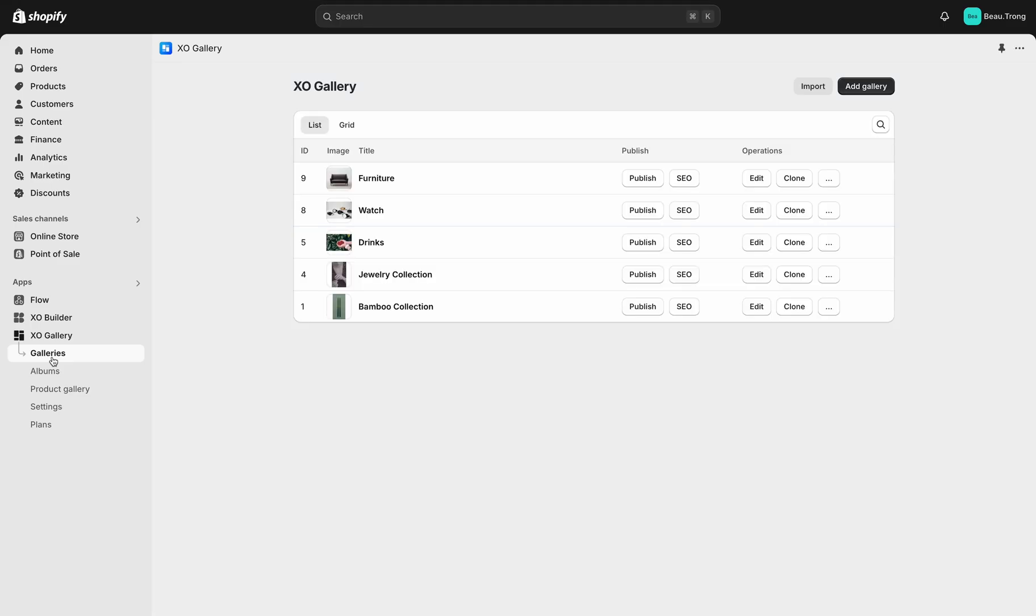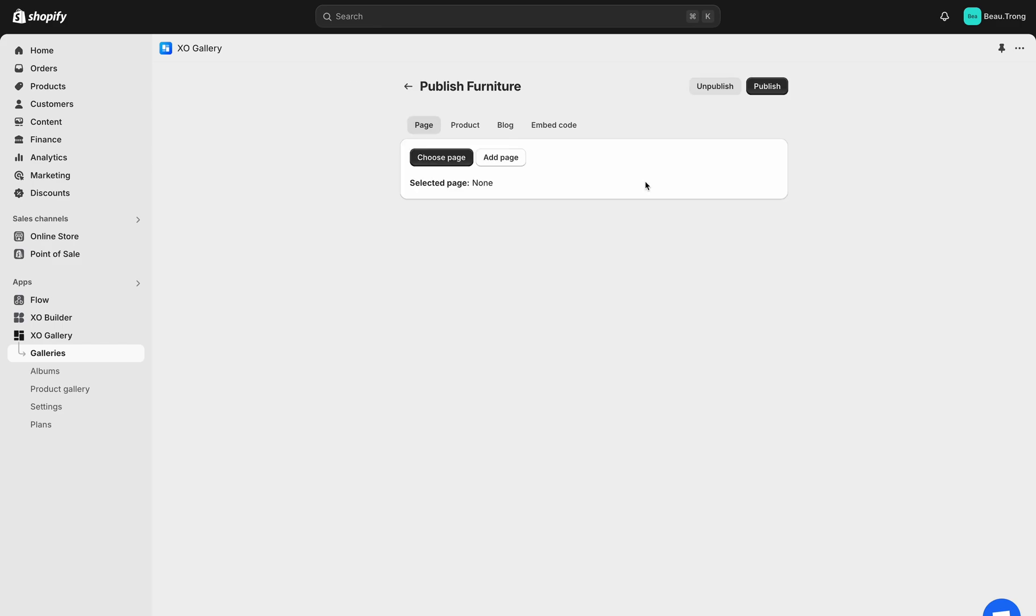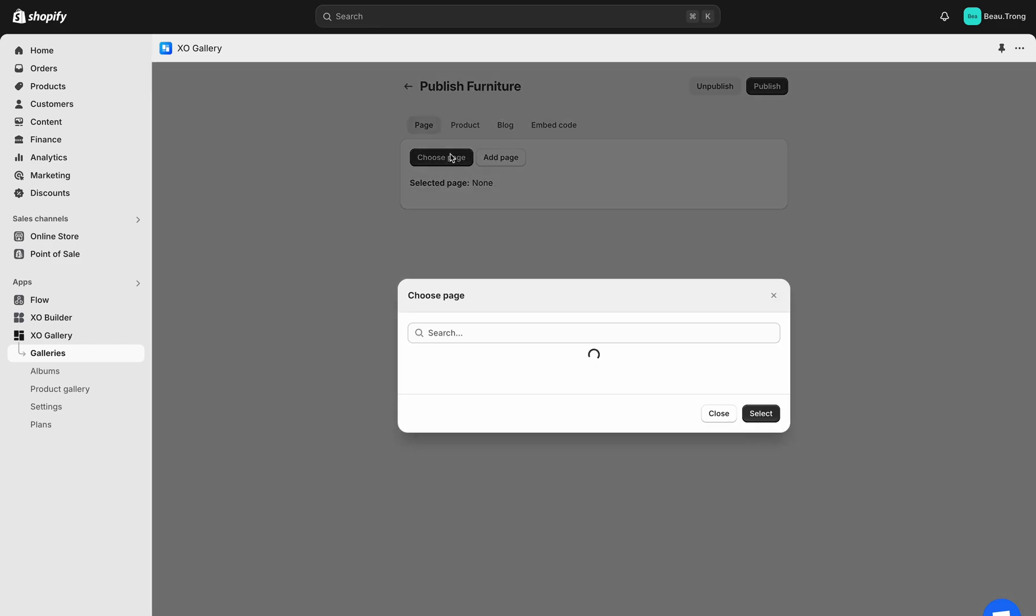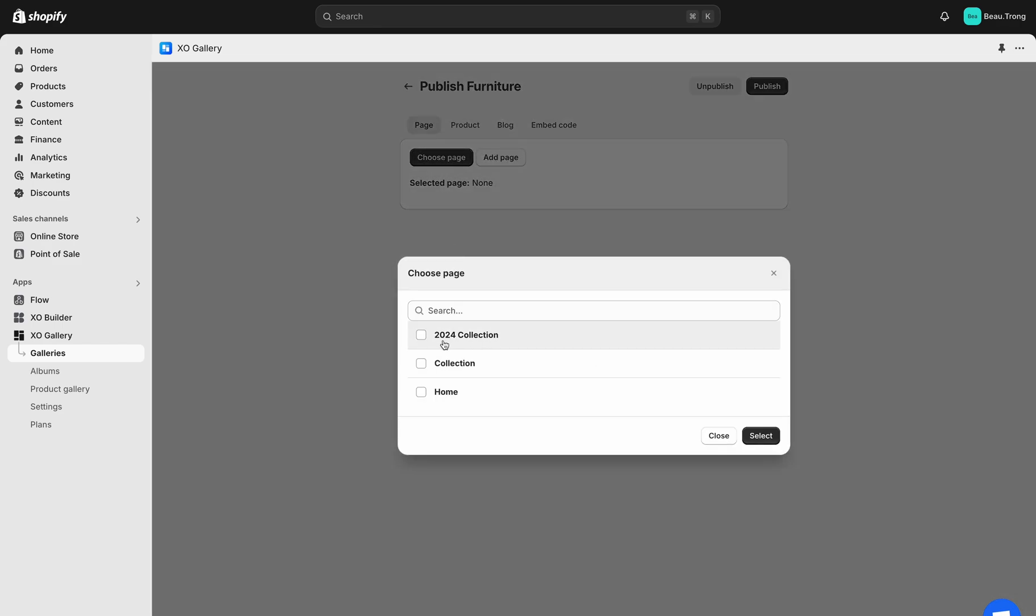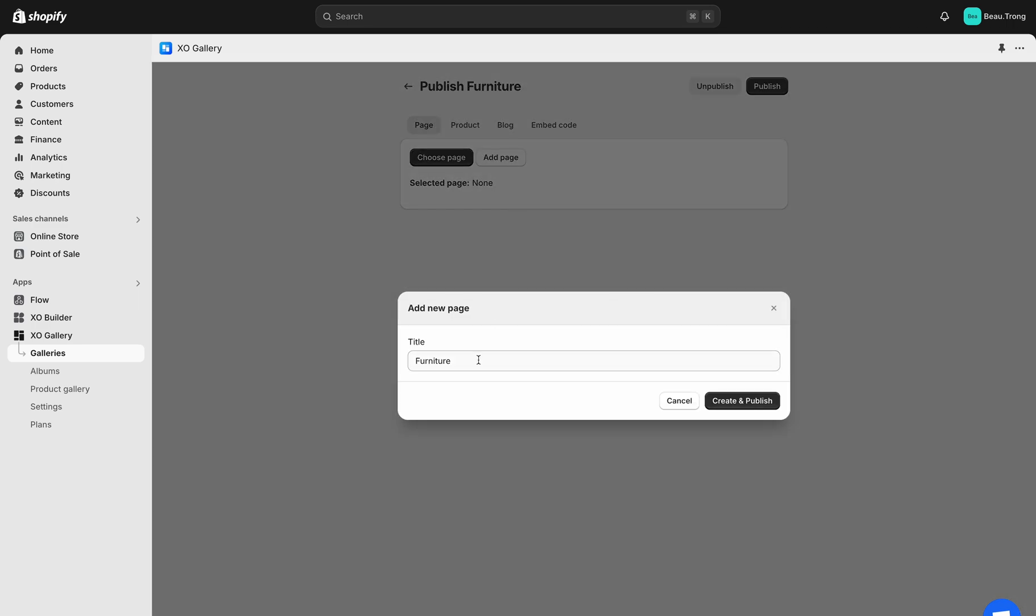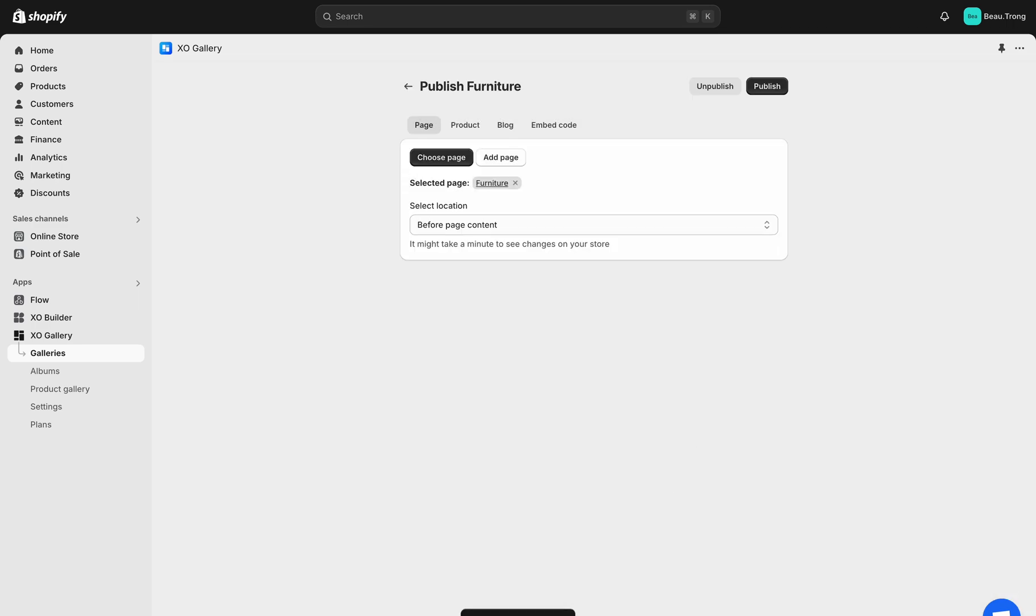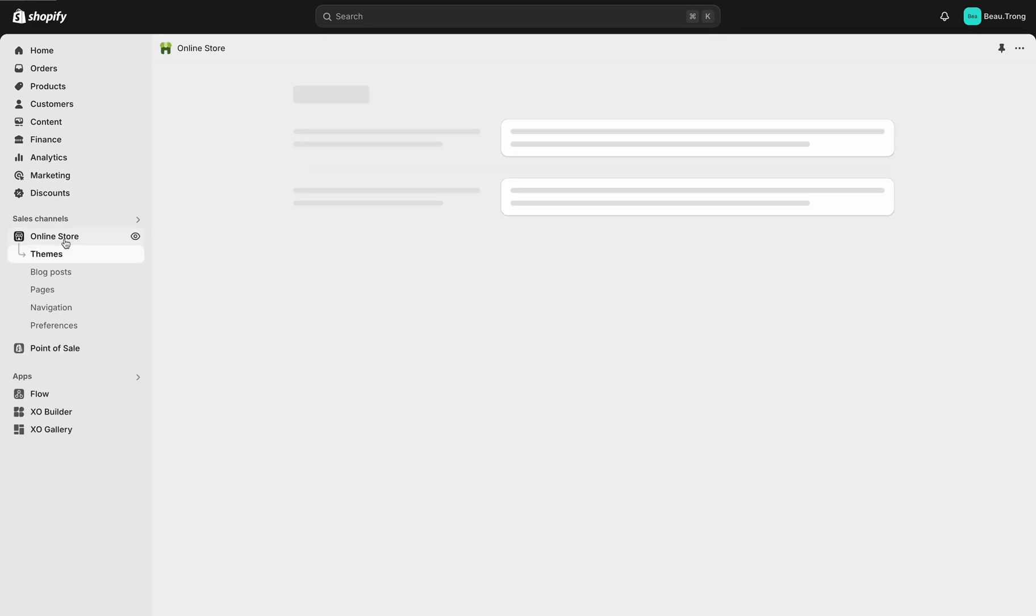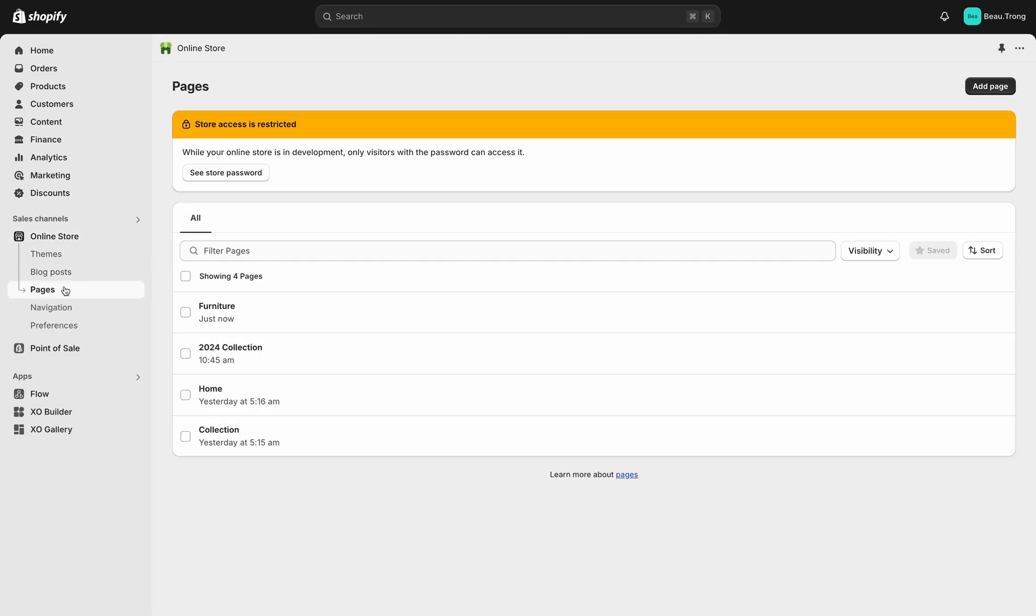The first way is to do it right inside XO Gallery app. In Galleries list, navigate the gallery that you want to show in your page and click Publish button. Choose existing or create new page. Open Online Store. In Pages, you can see the new page created in here.